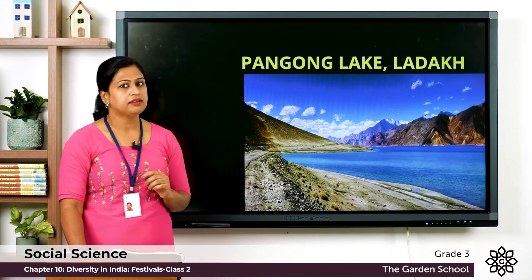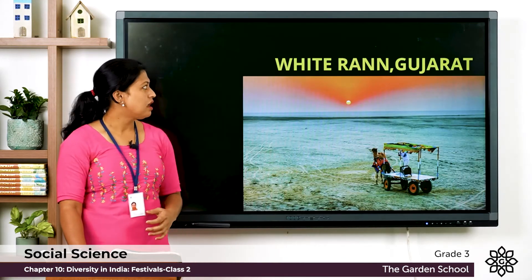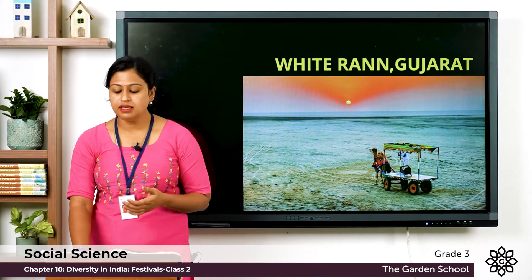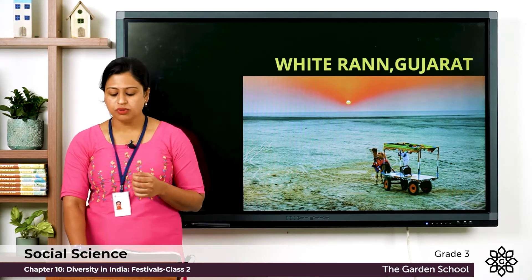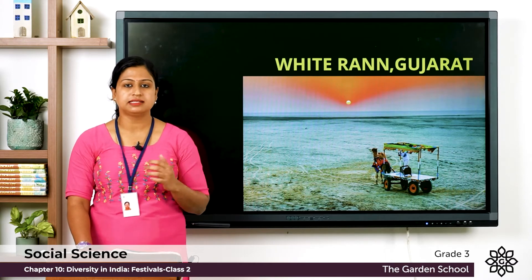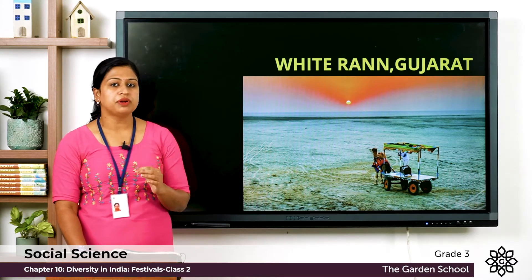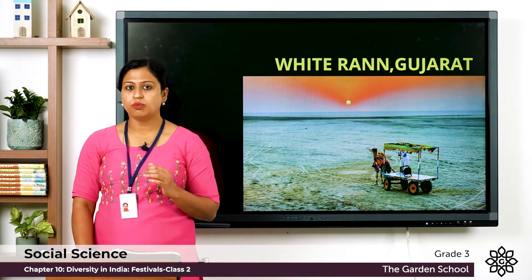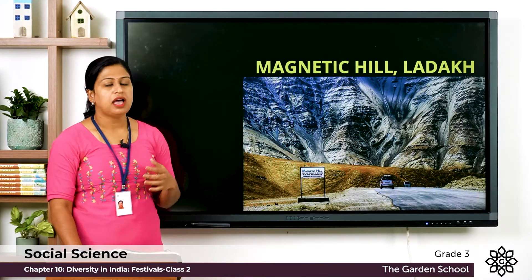Next is the White Rann, located in Gujarat. It is also known as the Greater Rann of Kutch. It is famous for its white salty desert, and it has the hottest temperature ever recorded in India.